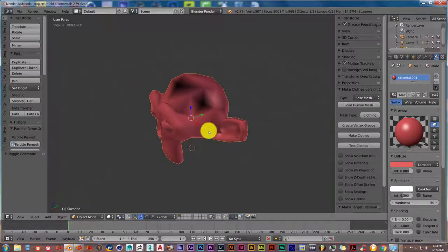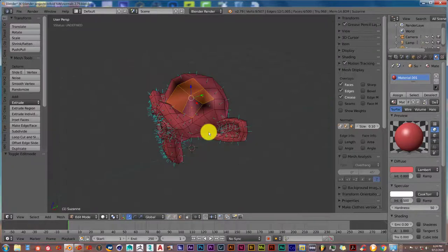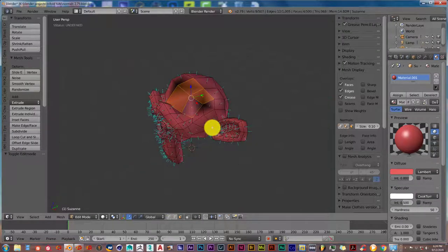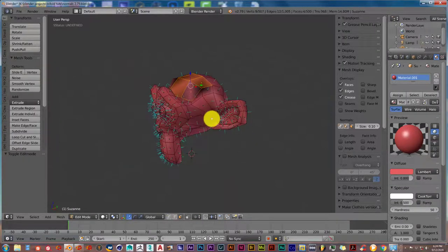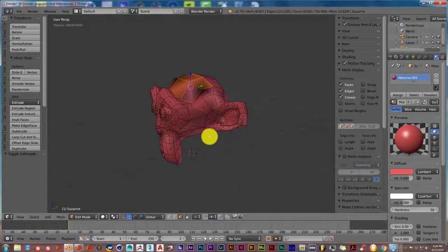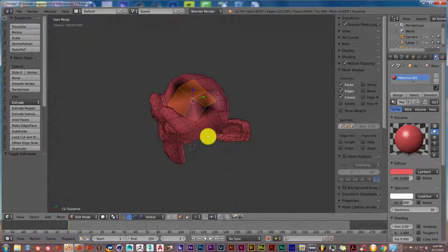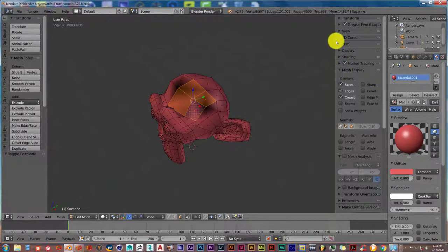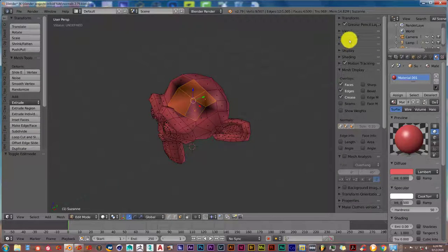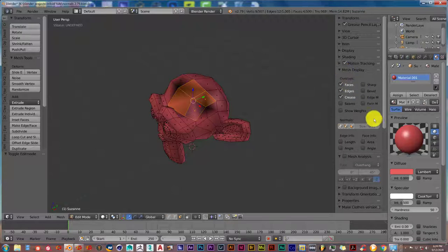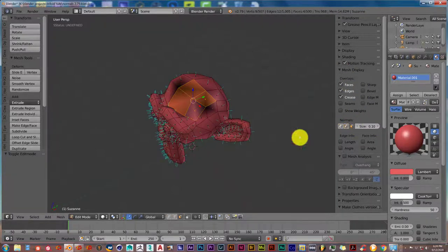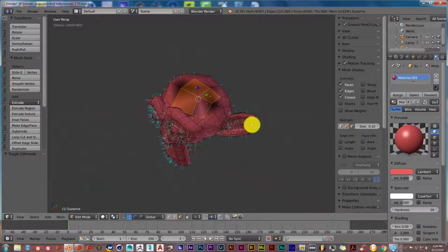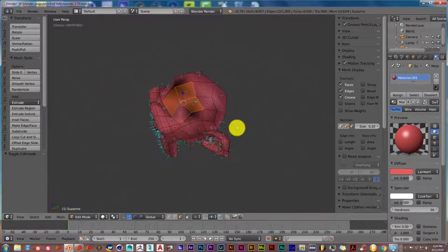To fix that, go into Tab. I'm going to show you how you can fix it in 2.79 and in 2.8. Once you're in Edit Mode, just select Faces. In 2.79, you go to the right side of your user interface and go to Mesh Display, and under Normals, just click on that. It will display the direction of the normals.